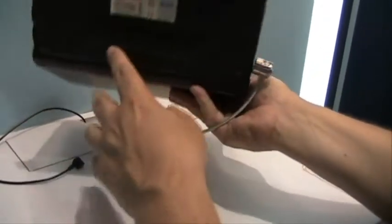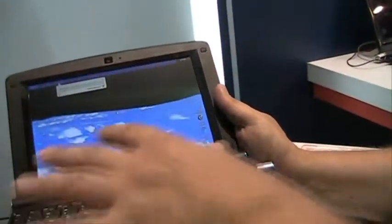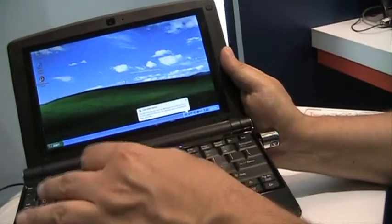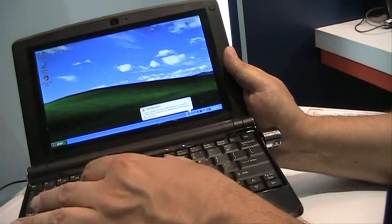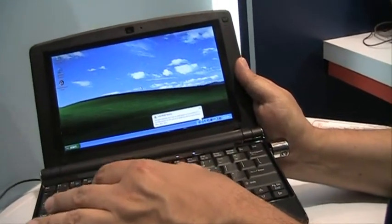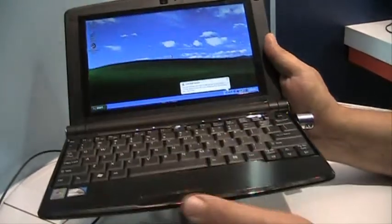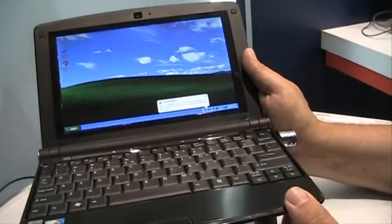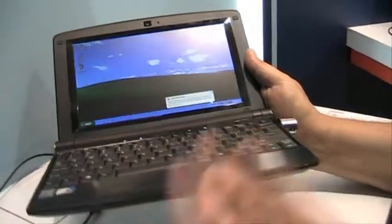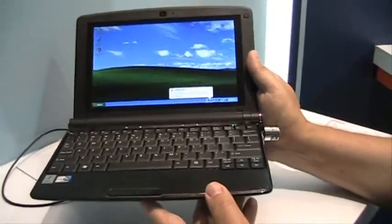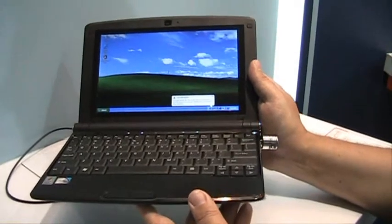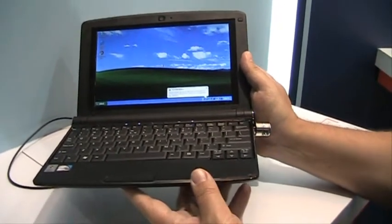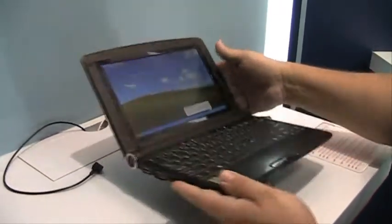You can upgrade it. There's actually a memory card underneath so you can upgrade the memory, but you have to take it apart and remove the keyboard to get to. Also, you can upgrade the RAM as well. It's not something the end user would do, but you could do it if you wanted to.